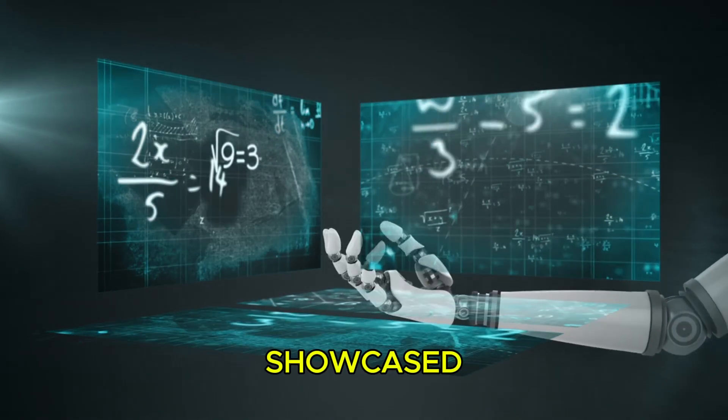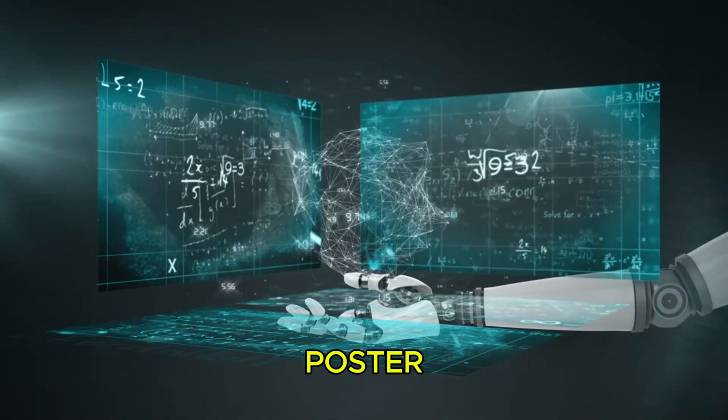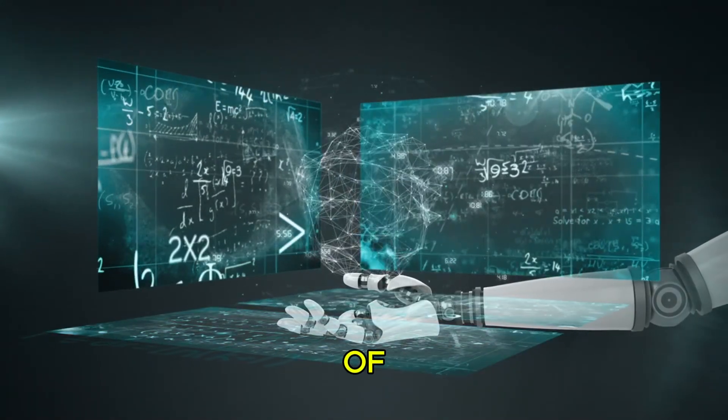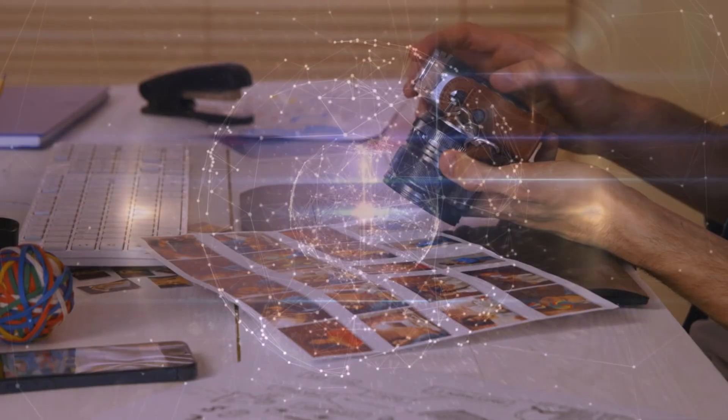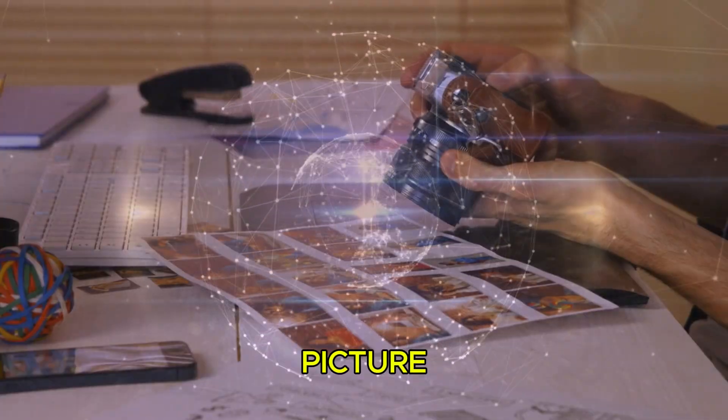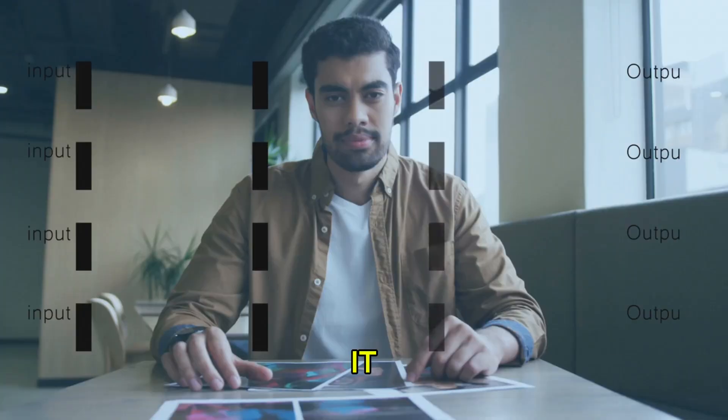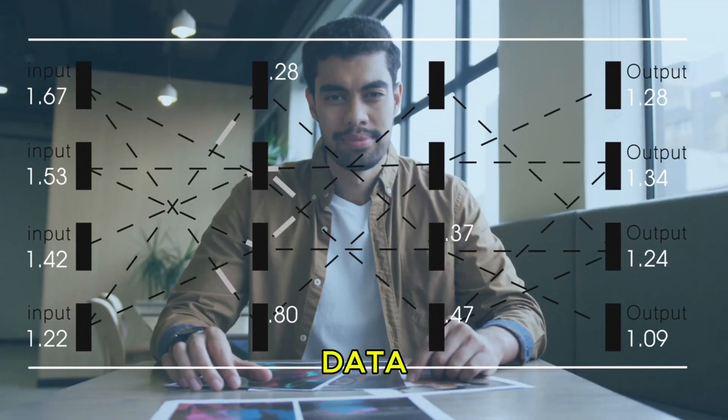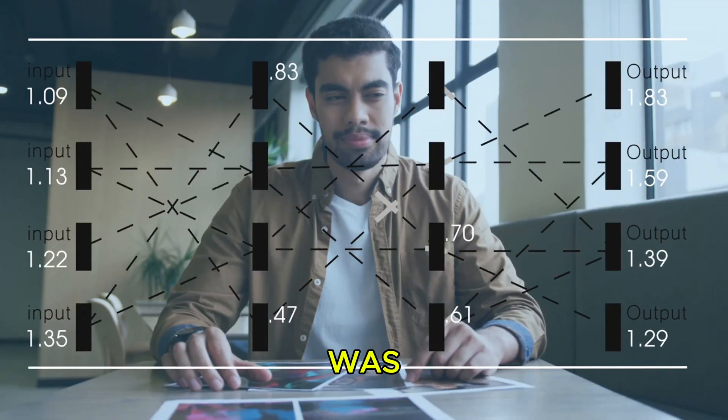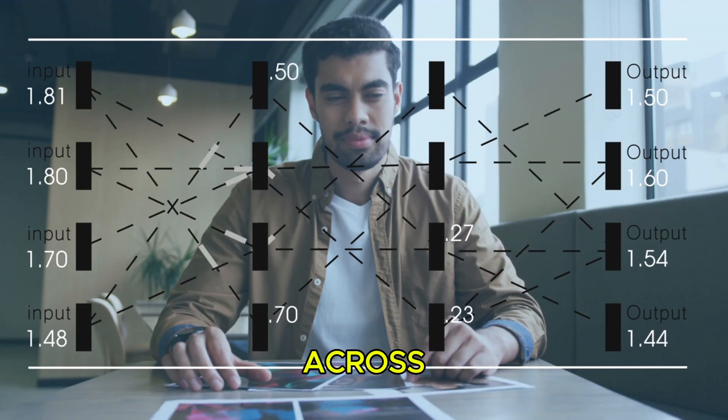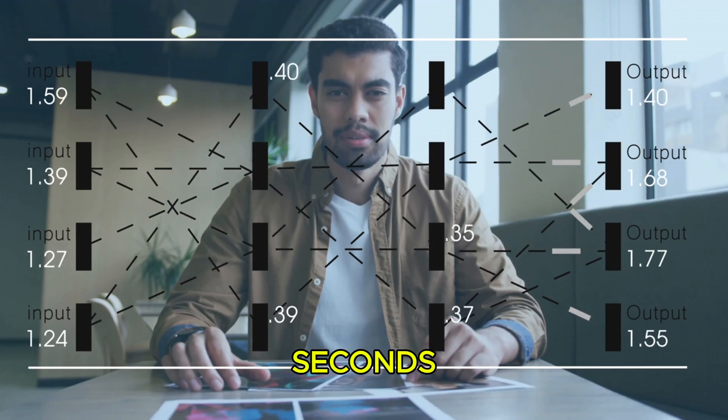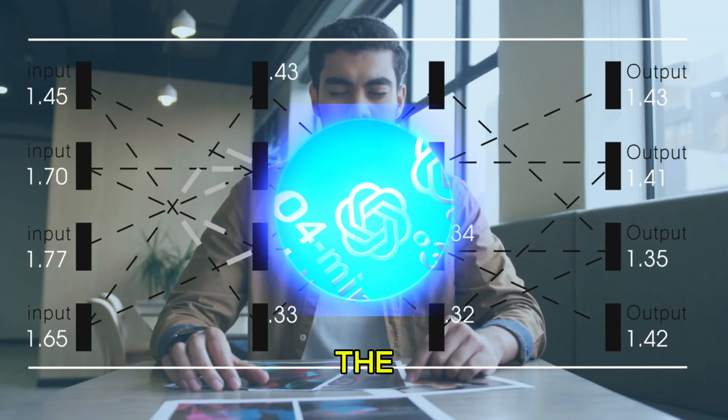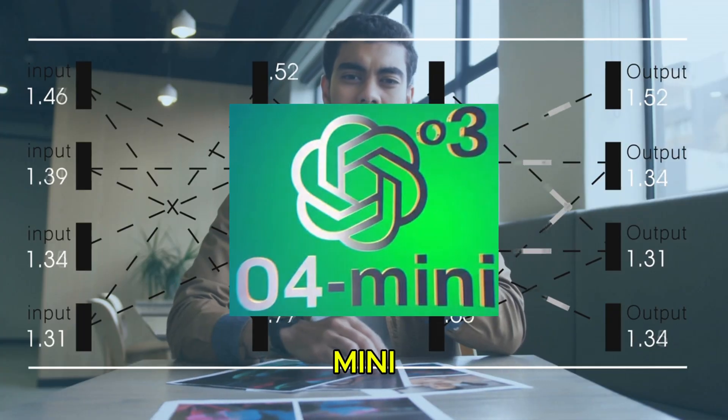OpenAI even showcased a decade-old physics poster uploaded by one of their researchers. This wasn't just an AI analyzing a picture. It was synthesizing complex data, figuring out what was missing, and making connections across years of knowledge, all in seconds. That's the power of O3 and O4 mini.